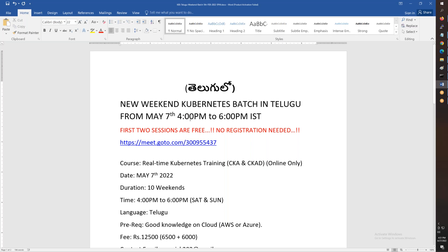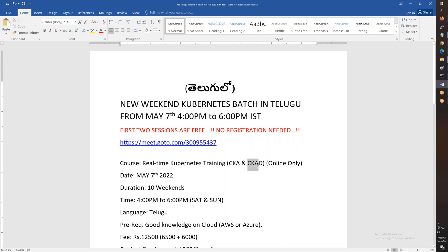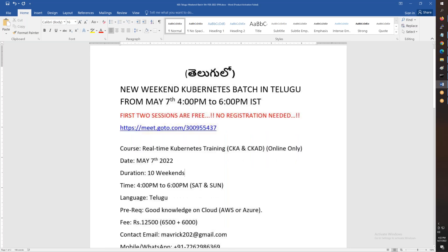The weekend batch starts May 7th, evening 4 o'clock to 6 o'clock, both Saturday and Sunday, only weekends. With this you'll learn Kubernetes, Certified Kubernetes Administrator as well as Certified Kubernetes Application Developer. These are the certifications covered in this online course only. You can choose. It starts May 7th, that means in two weeks. The duration is 10 weekends.